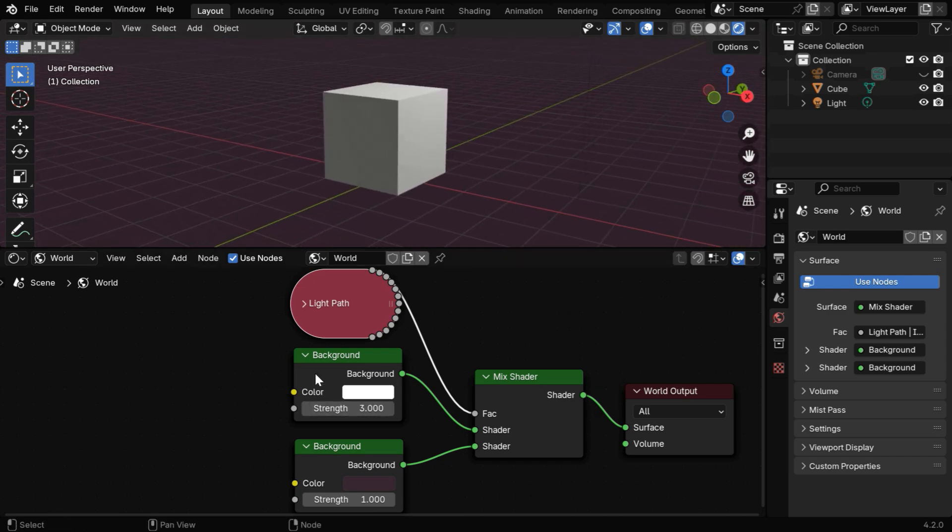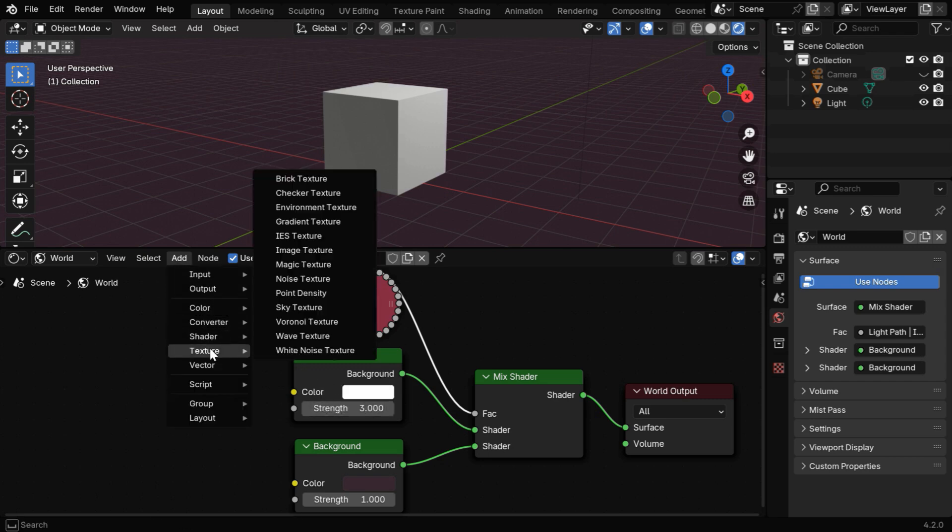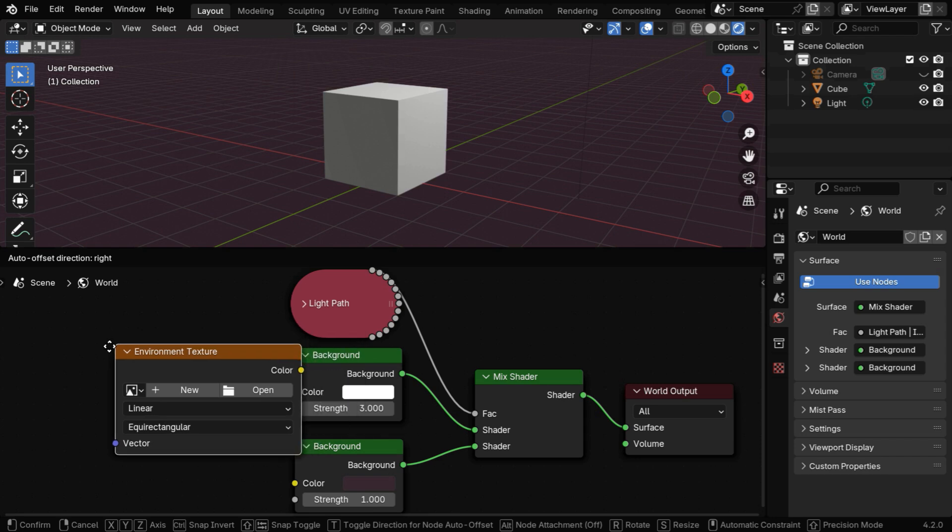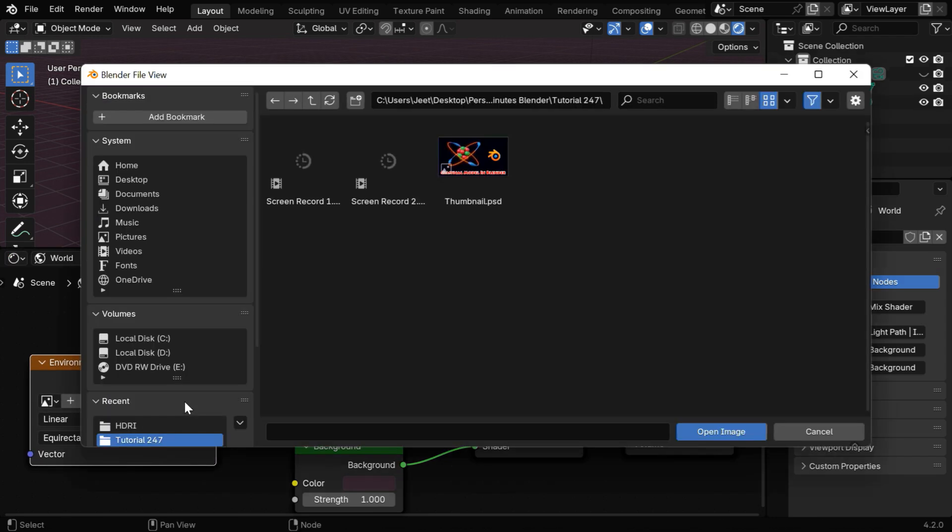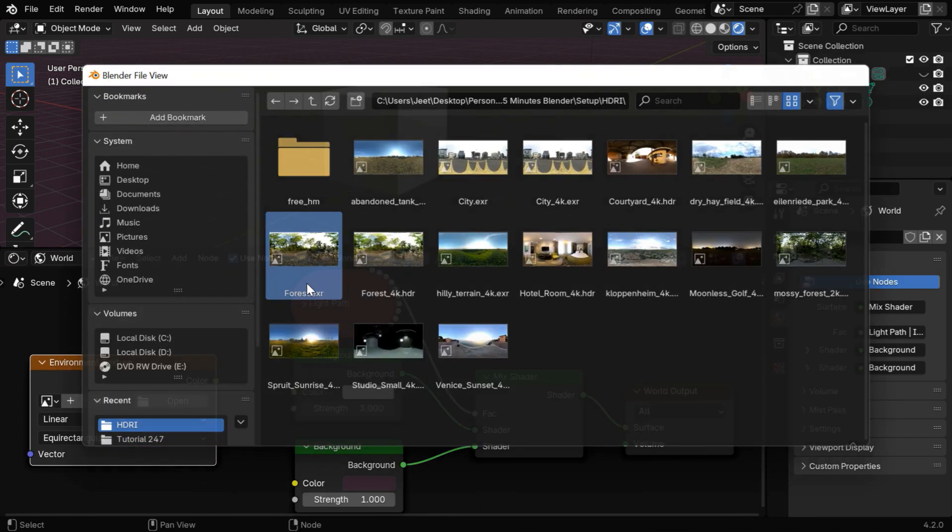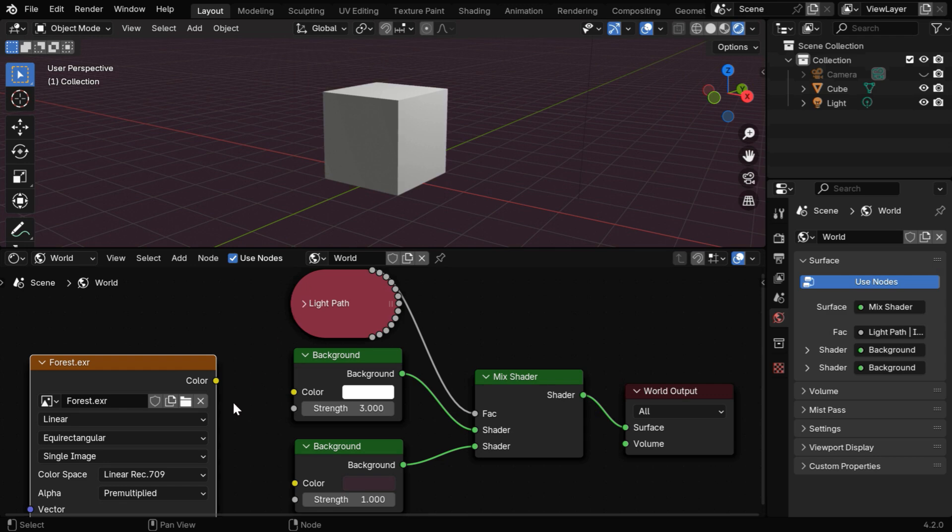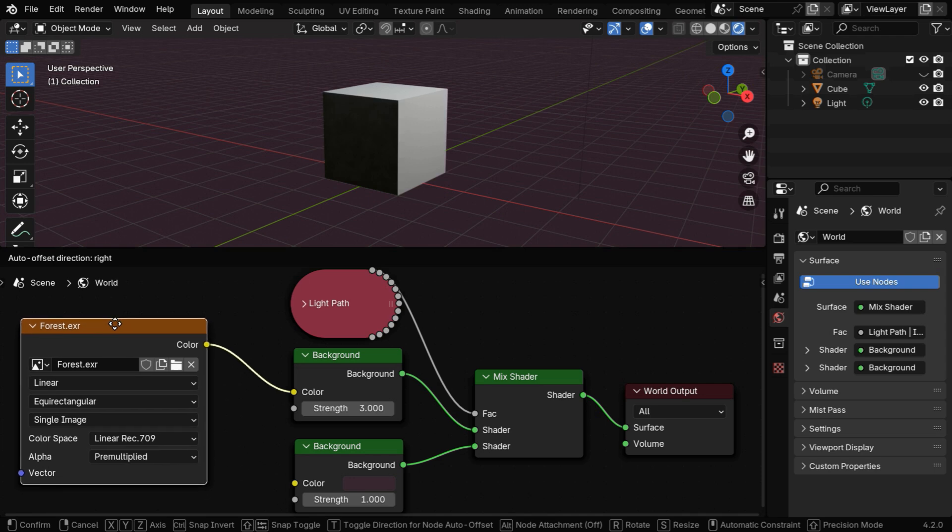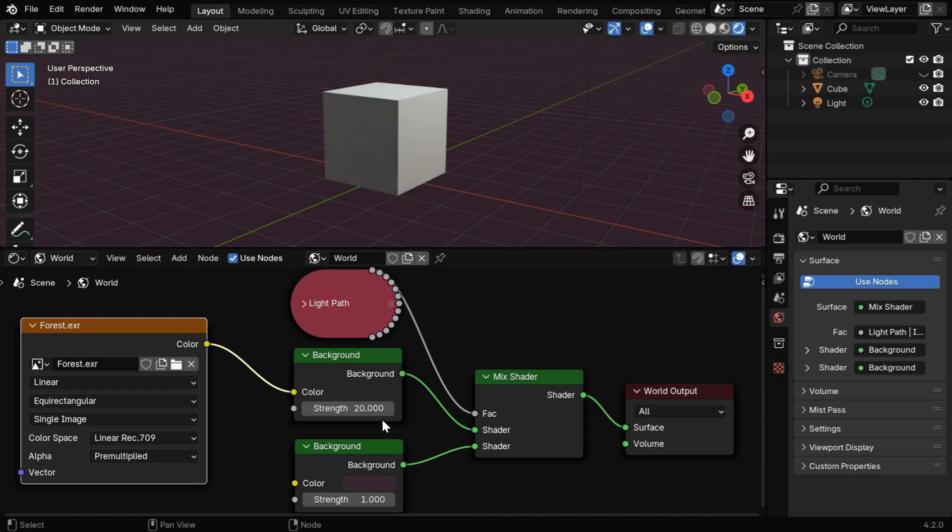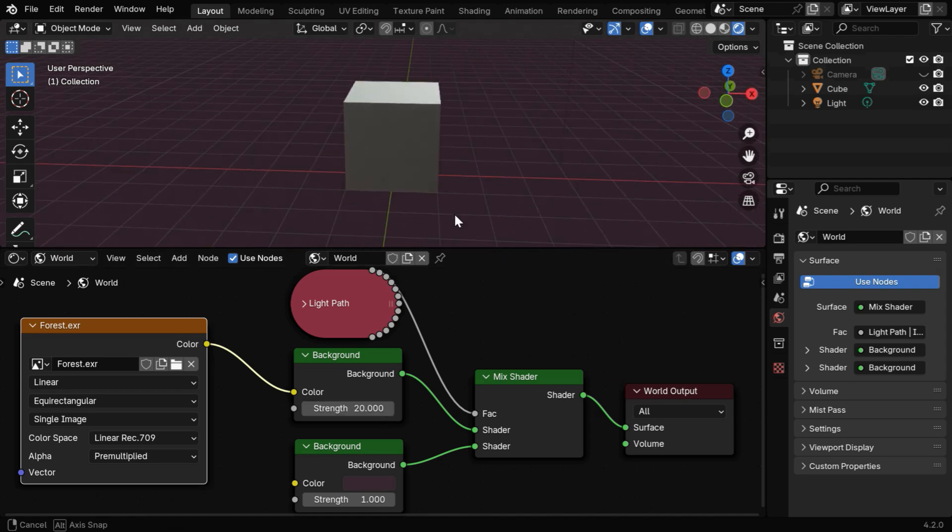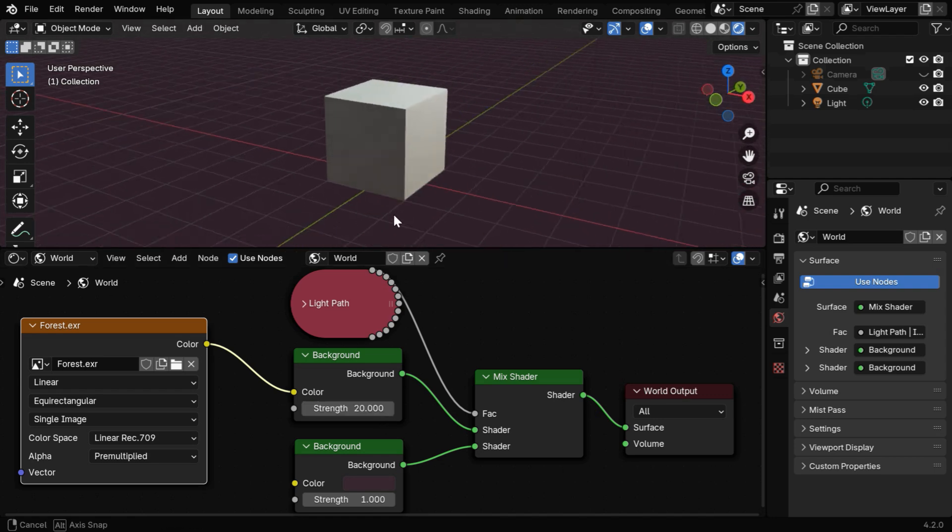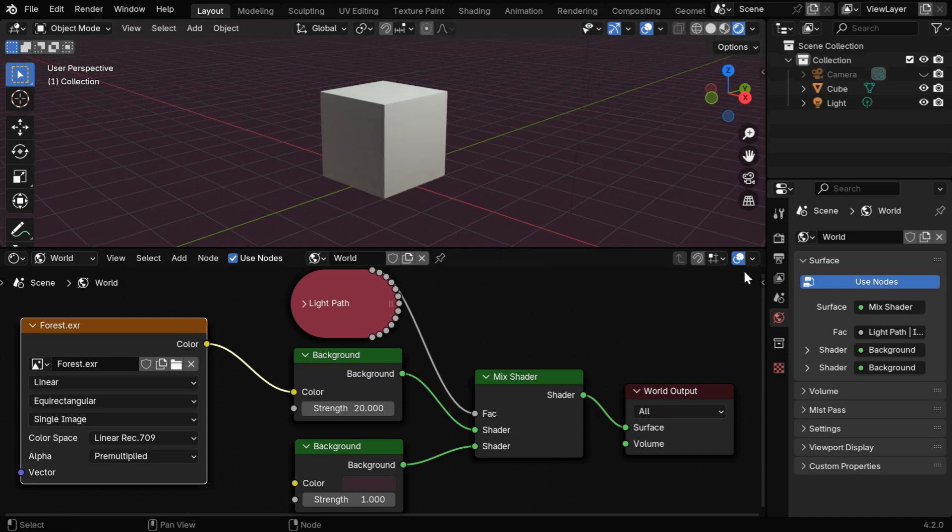We can also use some HDRI here, instead of a static color, so from the texture group, let's add an environment texture and add it to our node tree. Then let's select some HDRI file, which you can download from the internet. We have to connect it to the background node, but depending upon the HDRI file that you want to use, you may need to adjust this strength value in order to make it enough bright, so let's make it say 20. Now we'll have a perfect environment lighting, as well as the shadow, but we can further improve on this.